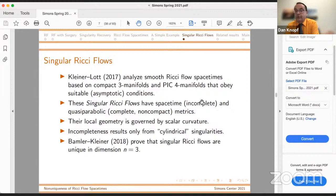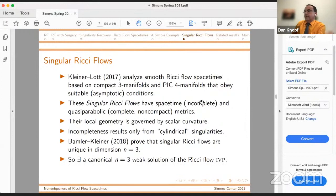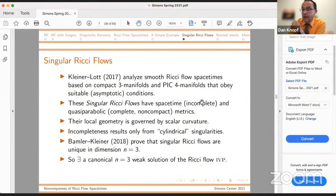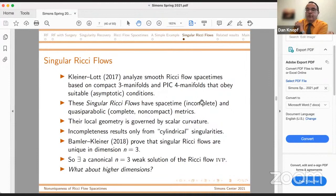We don't quite have uniqueness for the four-dimensional PIC case. But this gives a complete and very satisfying answer to Perelman's conjecture: in dimension three, there's a canonical weak solution of the Ricci flow initial value problem. Given a compact initial manifold, you will have a unique weak solution for all positive time, at least until the solution becomes extinct. So what about higher dimensions? That is a refinement of the question I asked a moment ago. That's what's going to be coming in the rest of the talk.